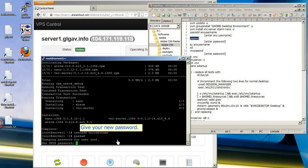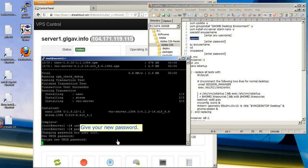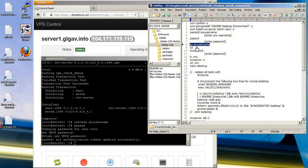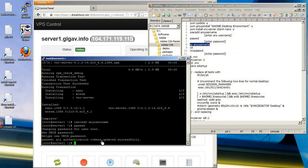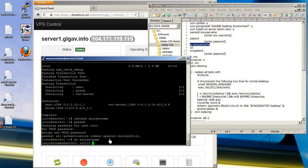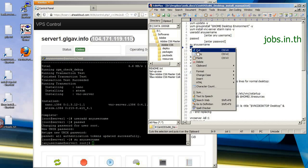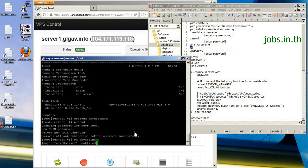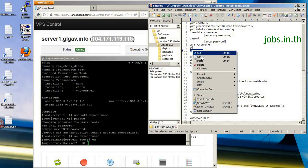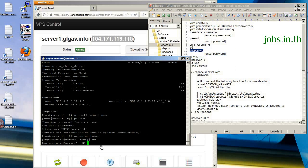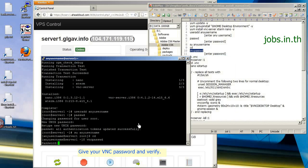Enter your new password twice when prompted. Then give your VNC password and verify it.